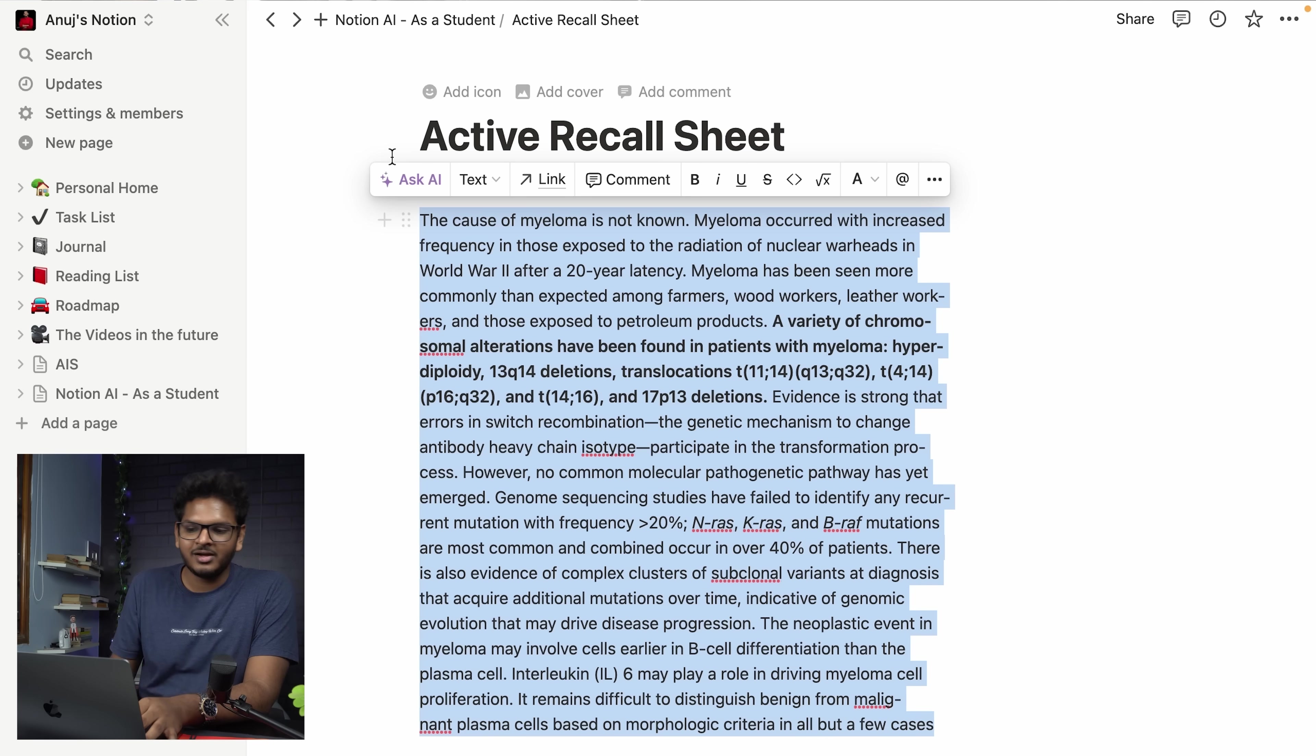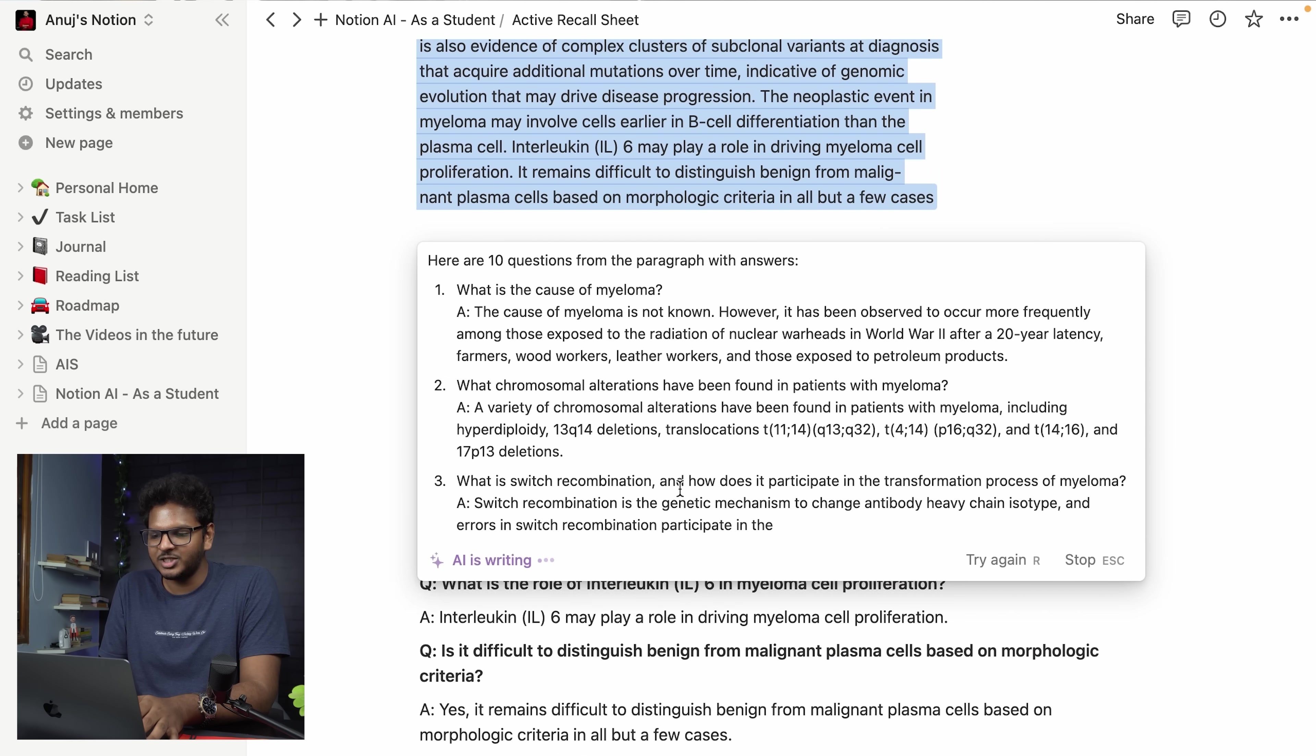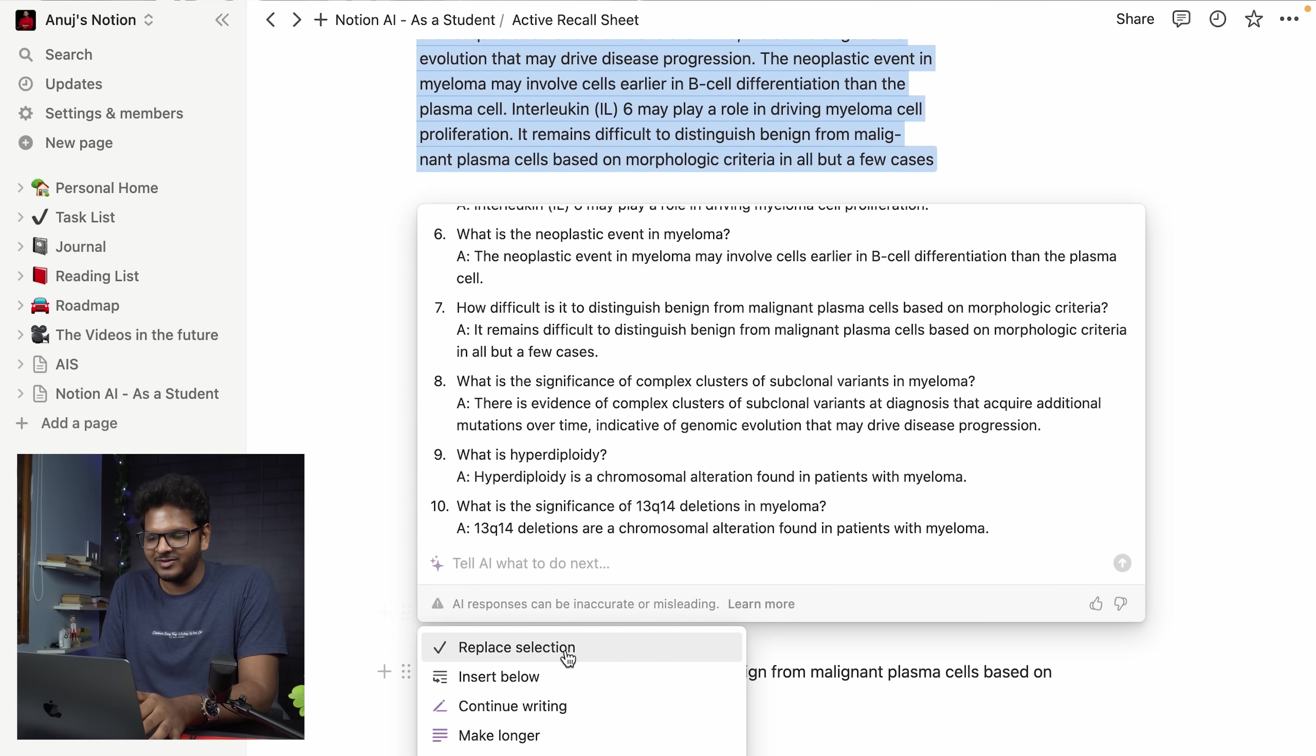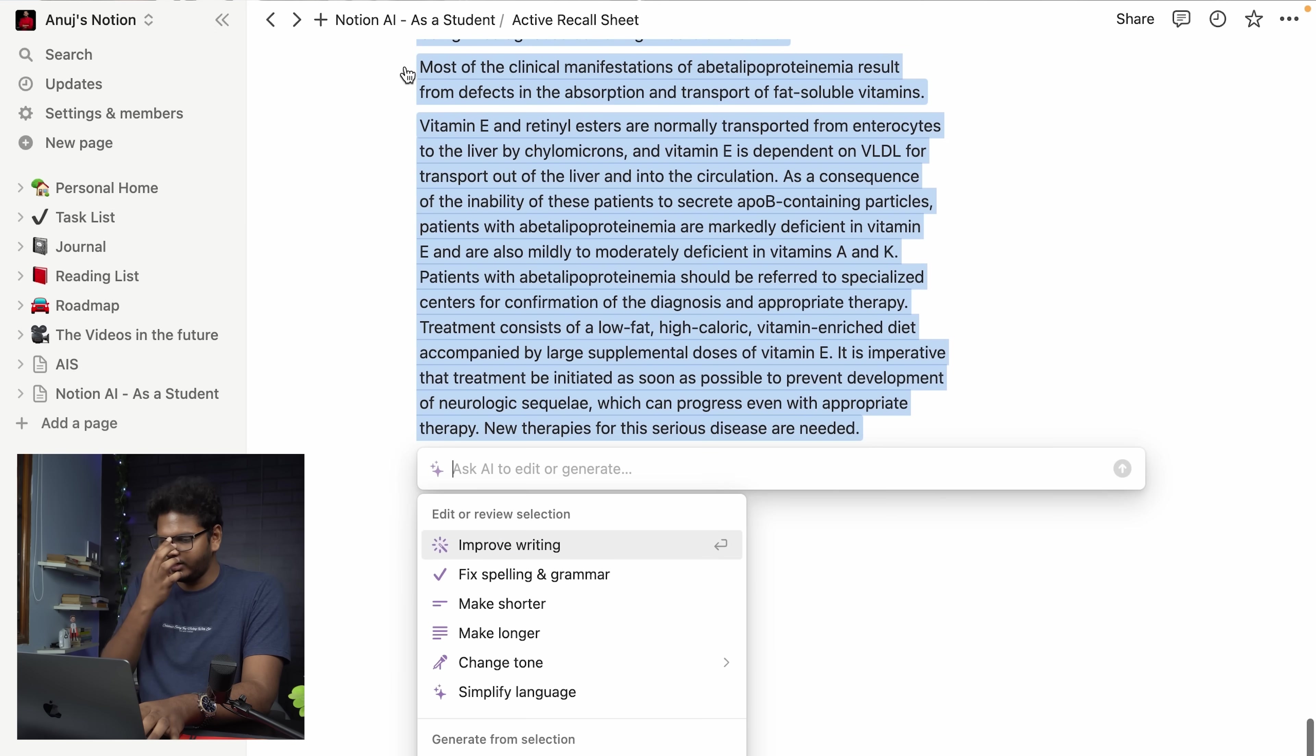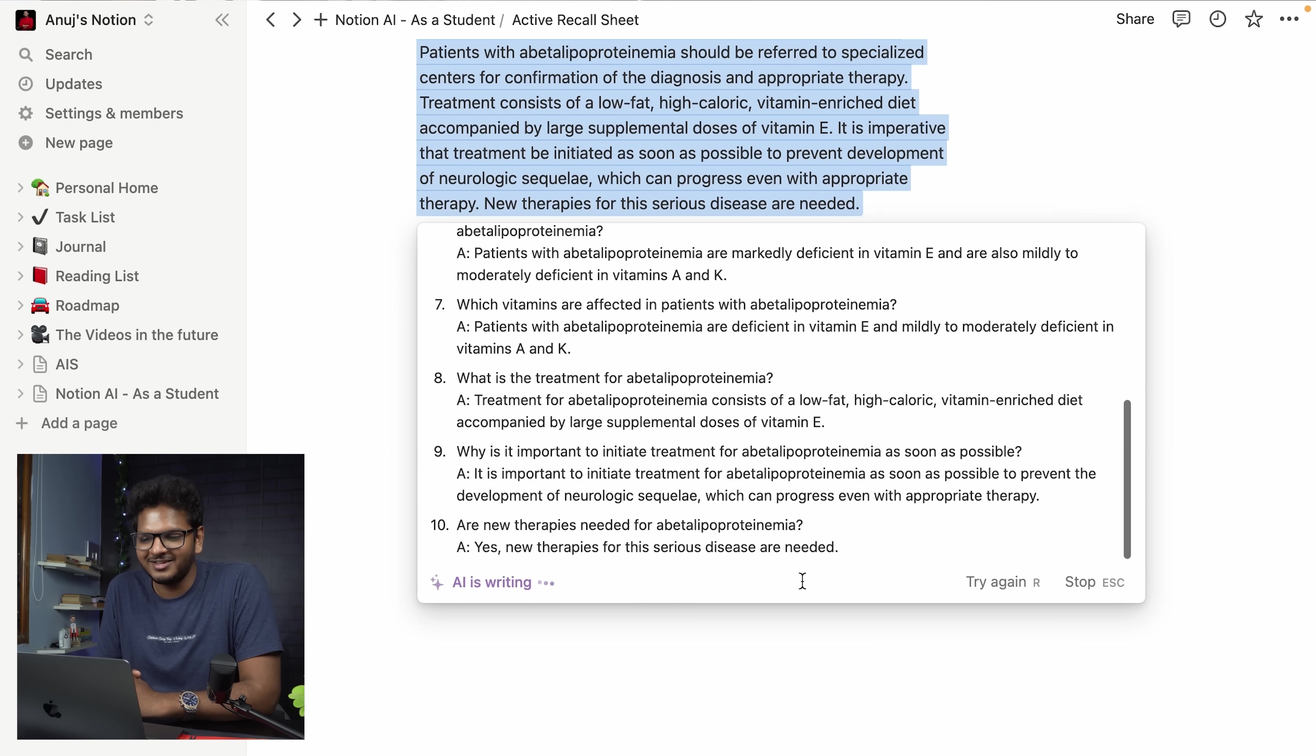So just copy the dialogue which you have and then just ask AI to write 10 questions from the paragraph with answers. Hit enter and AI will start writing. Here it is: what is the cause, what is the chromosomal alterations, what is the recombinations, the genes, interleukin, neoplastic event, all of that. Finally we have this paragraph which is written by AI and you have just made an active recall sheet which you can use any time to revise any topic. So you just see okay what is the role of interleukin 6 in driving myeloma cells to proliferation then you realize interleukin 6 is very important. Another example I have is abetalipoproteinemia. I'll just select the entire paragraph and ask AI to write 10 questions with answer and the AI will start doing it.